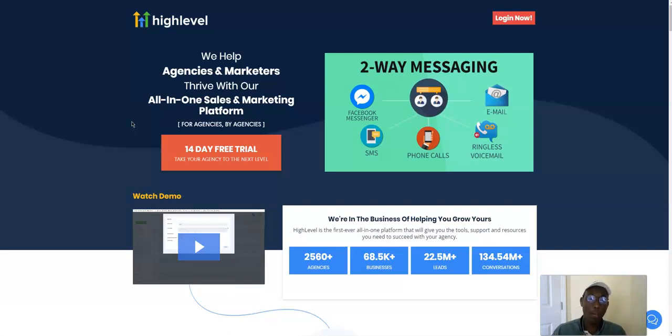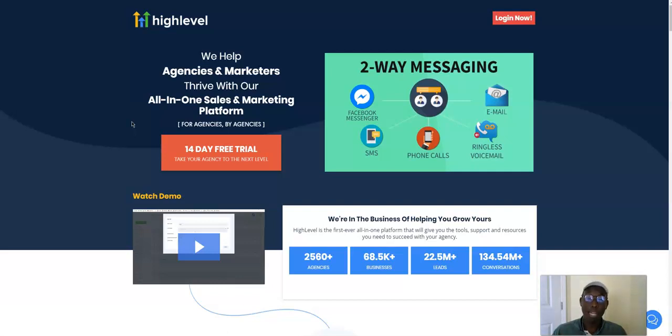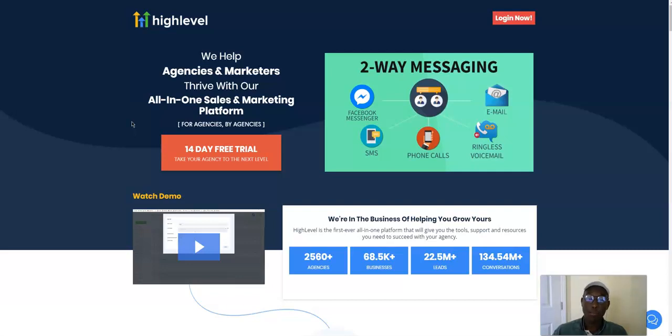I'm just mind blown by this because it literally just has everything in there. It's called High Level. It says right there, we help agencies and marketers thrive in our all-in-one sales and marketing platform. Some of the softwares that I use: HubSpot, the free version. I'm not paying for the paid version. HubSpot for my leads and pipeline.